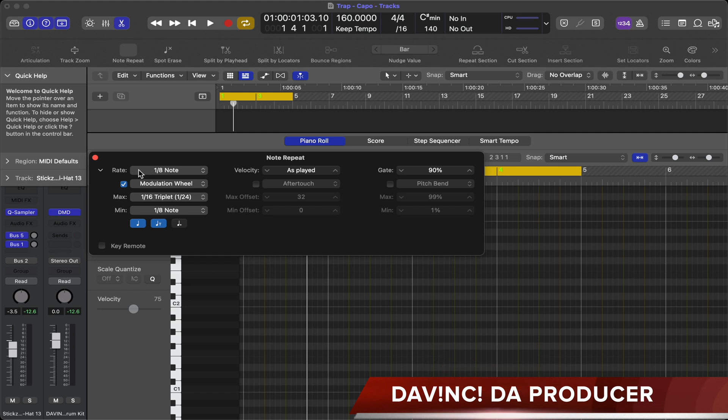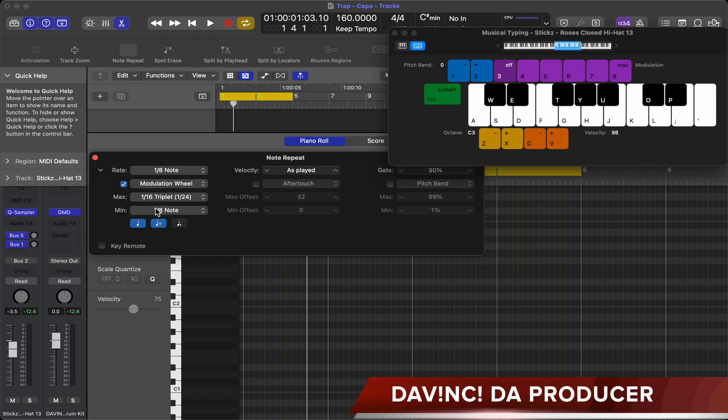I set the rate and mod here for this project just to show you how it works. Then you want to pull up the keyboard, which is command K.